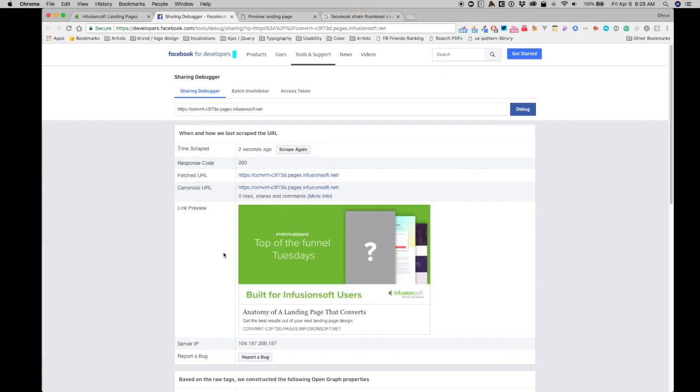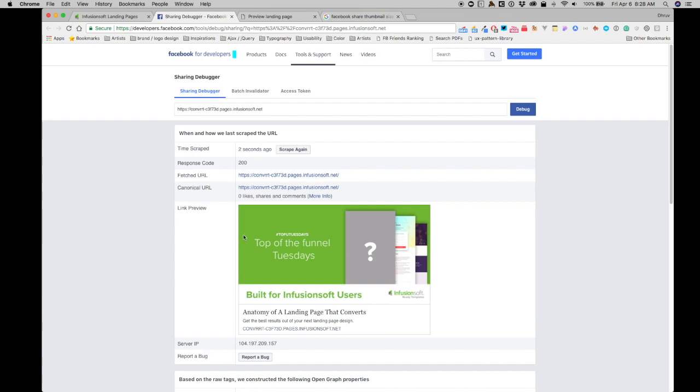There it is, see? Once I clicked on it again, now this is how my post will look like. Now this looks a lot better than what we had before, what we originally had when we clicked on the share link. So now it's scraped again, it did bring the image, and it did bring the right title and the right description on the page.